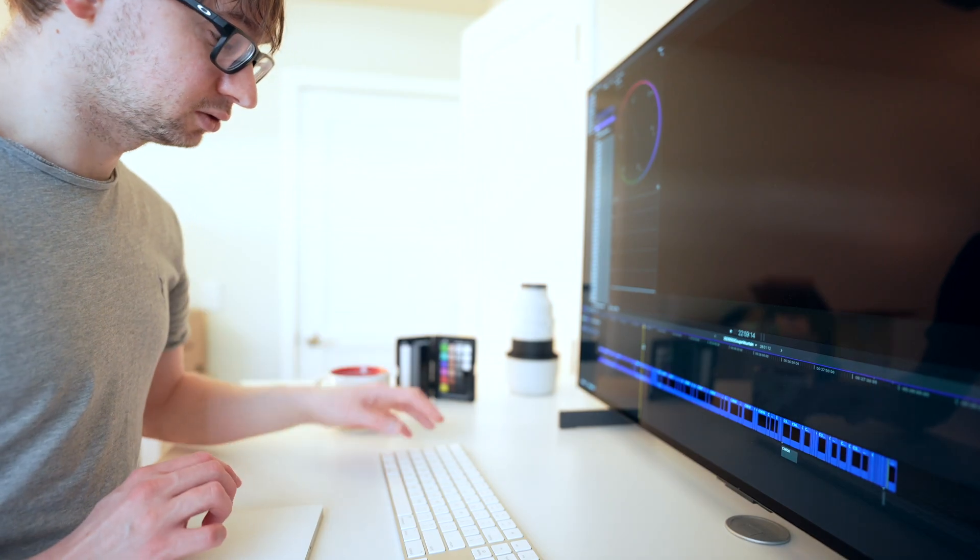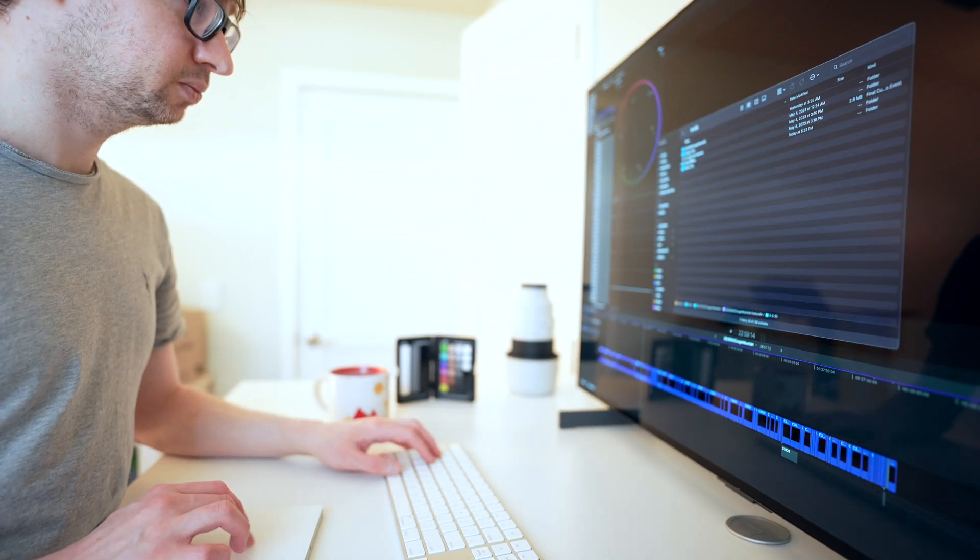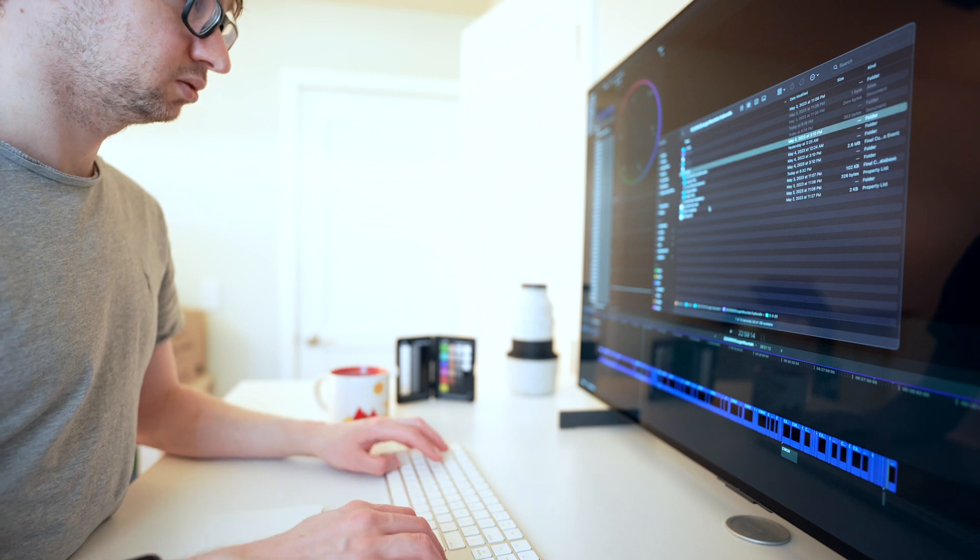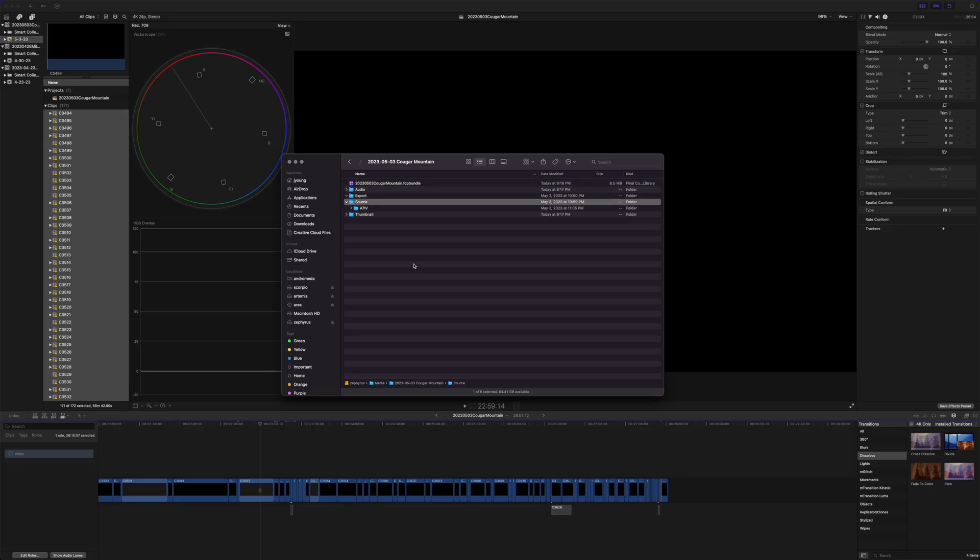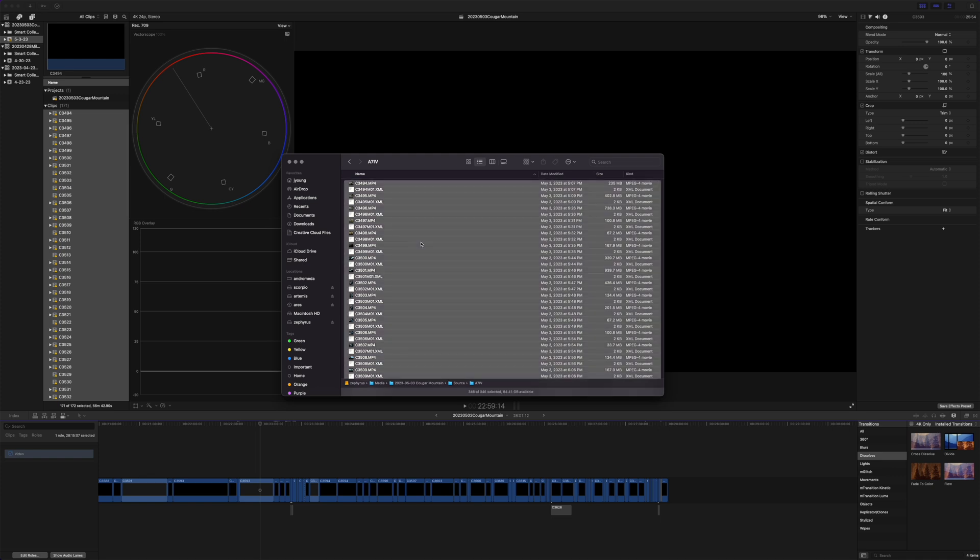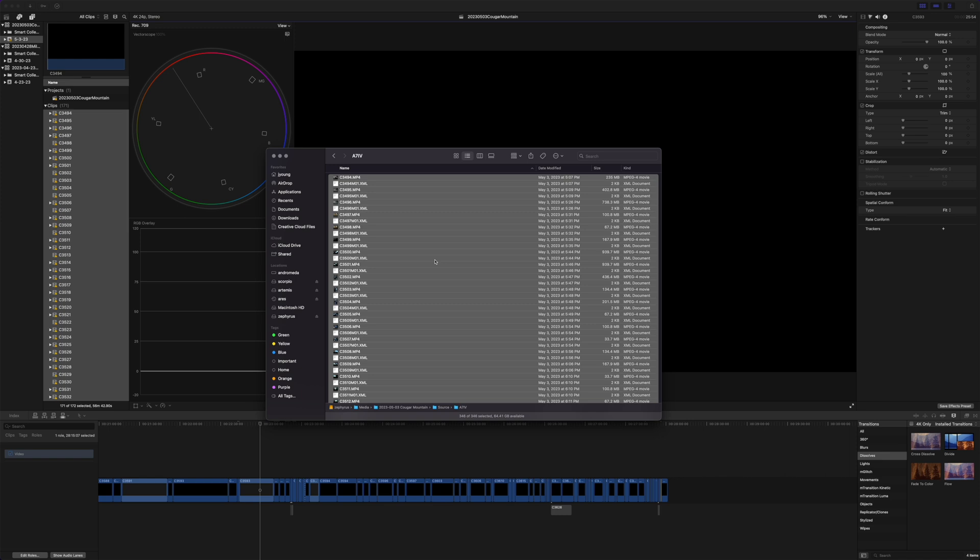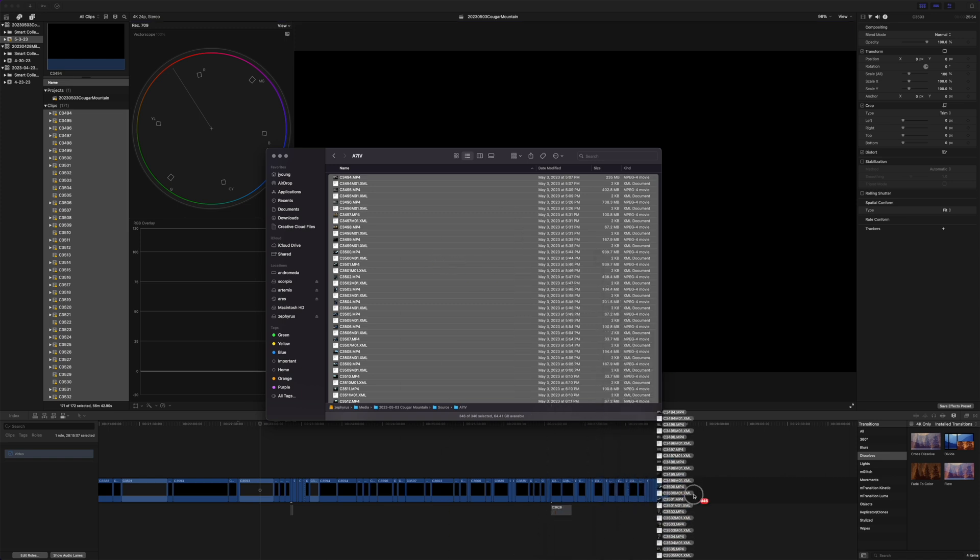So next thing I tried is I just went to my source media folder, which for me, I keep organized like this and I'll just select all. That's just Command A or Edit and Select All, same thing.